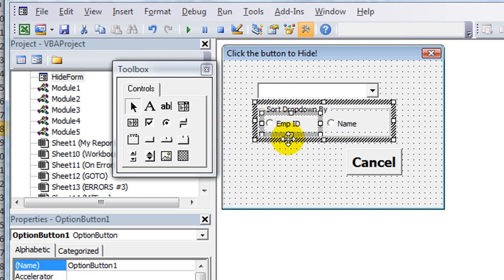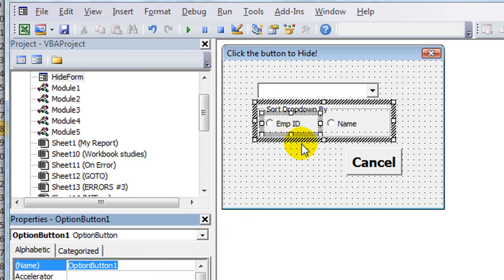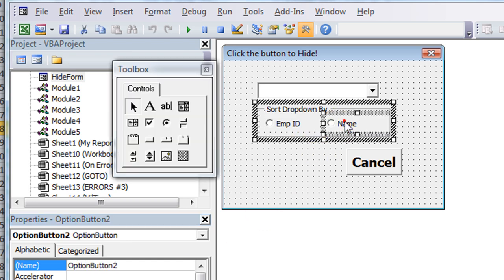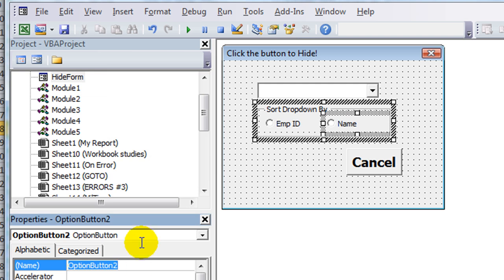So these buttons do nothing and they're not labeled, so we're going to click on the first one and call it OB for option button, employee ID, and this one we'll simply call OB name.